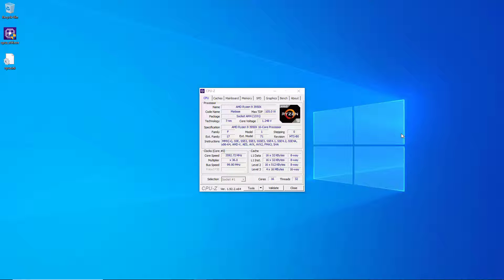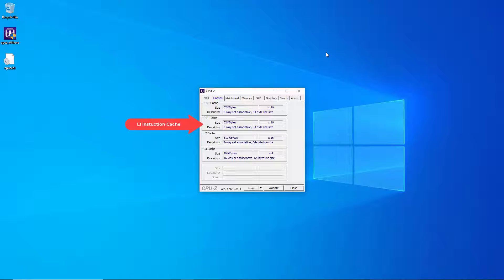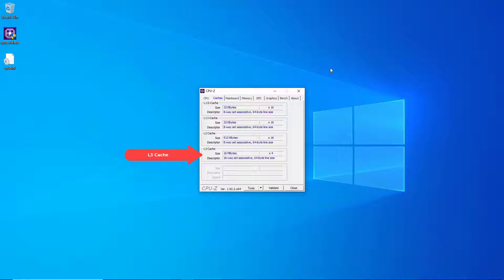After you're done looking at the CPU tab you can go to the caches tab. This shows you the size of your level one data cache and your level one instruction cache and what type of cache they both are, then the level two cache which is larger but slower, and finally the level three cache which is largest but has even more latency than the level two cache.